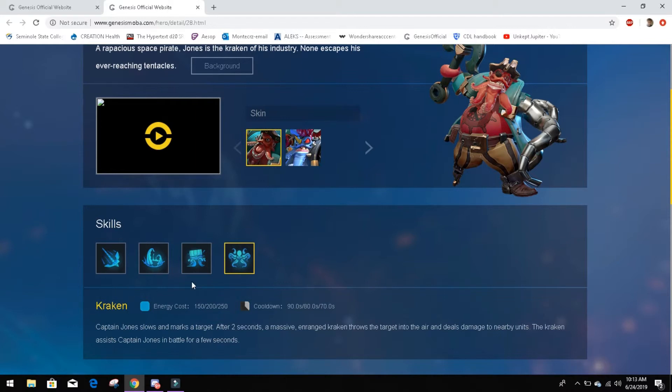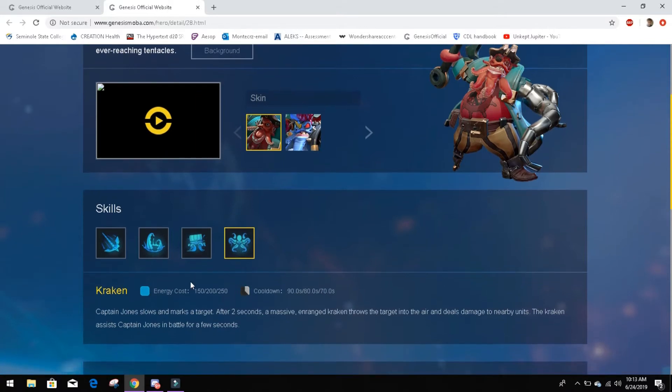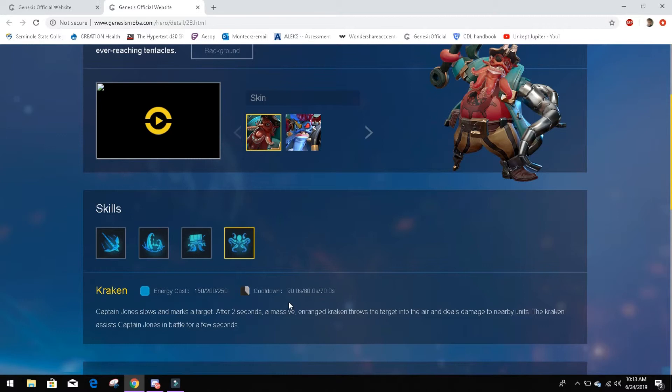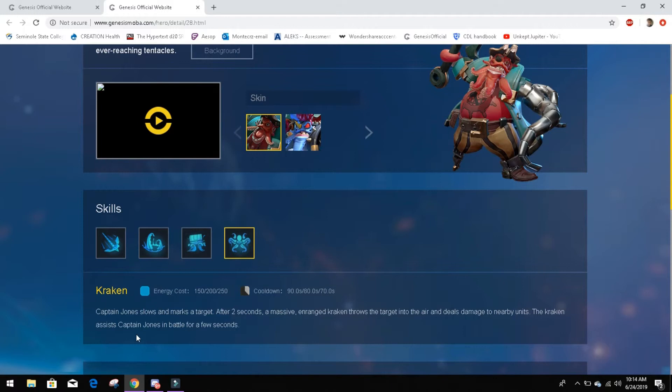His last ability here is Kraken. Ability costs, it's what I would expect from an ultimate and his cooldowns are what I would expect from an ultimate. So everything's good here. That's pretty immense droppage and the cooldown rate by 10 seconds. But, I mean, it is an ultimate, so that's pretty good. Captain Jones slows and marks a target. After two seconds, a massive, enraged Kraken throws the target into the air and deals damage from my units. The Kraken assists Captain Jones in battle for a few seconds. So that's really, really cool.